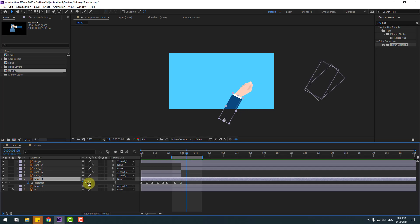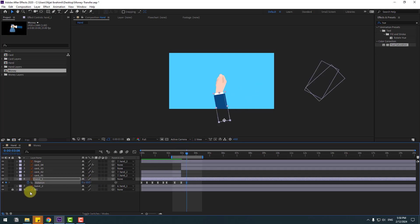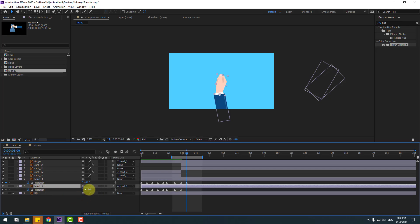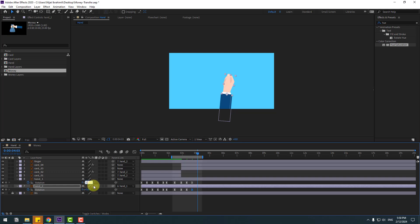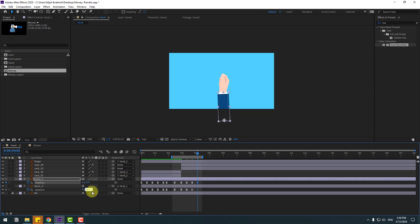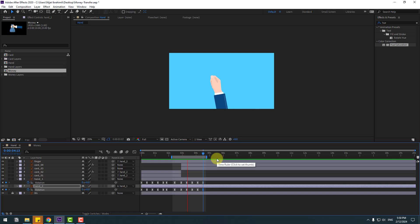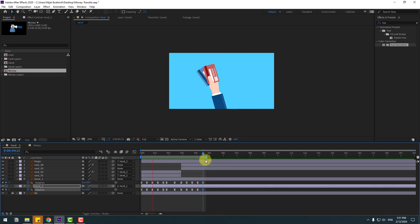Go to the keyframe, change minus 10. Select hand one, press U and change minus 8. Go to the keyframe, change 5. Go to the keyframe, change minus 2. And this minus 1, and next keyframe change 0. Let's see the animation — okay looks good. Let's see the full animation — nice, good job.